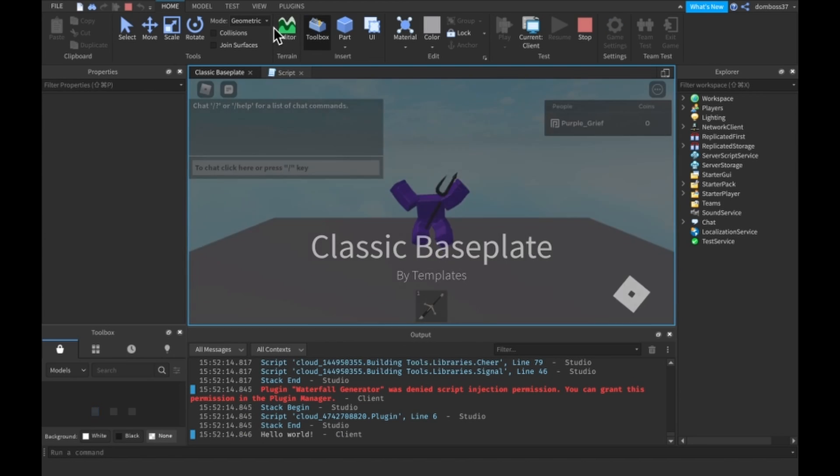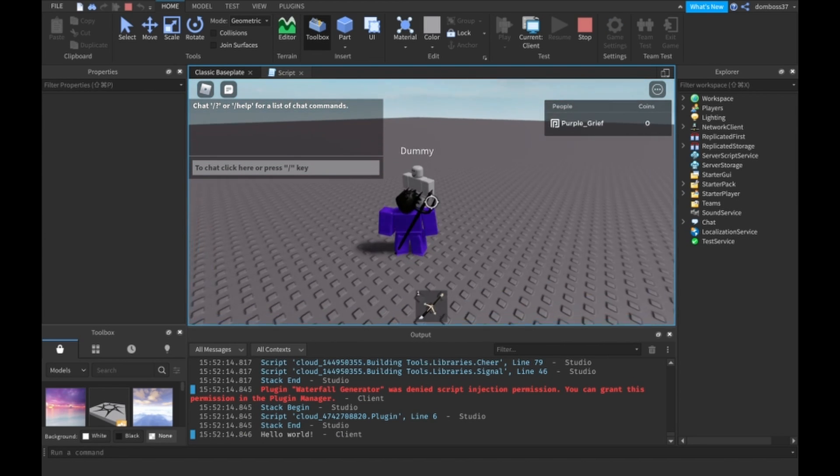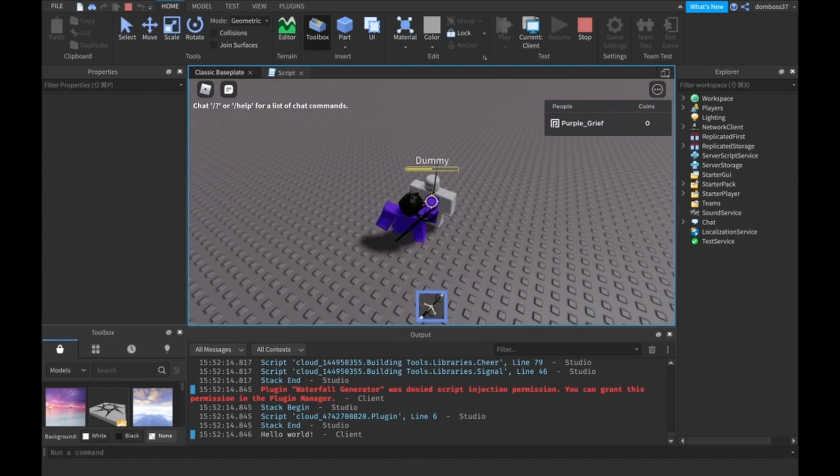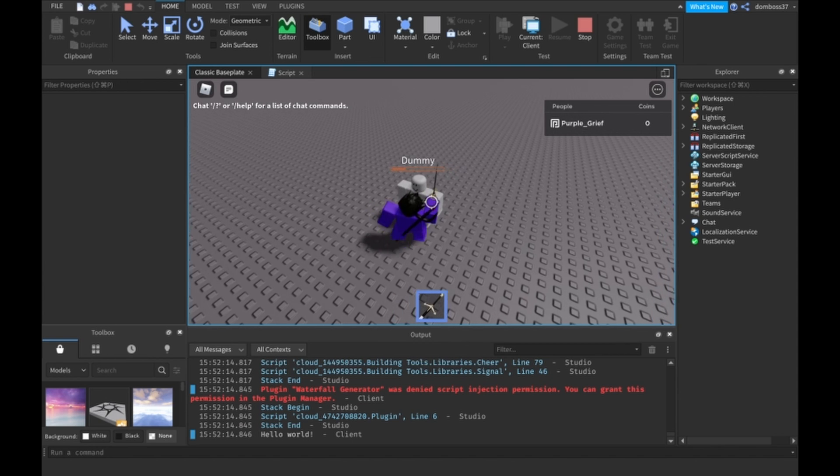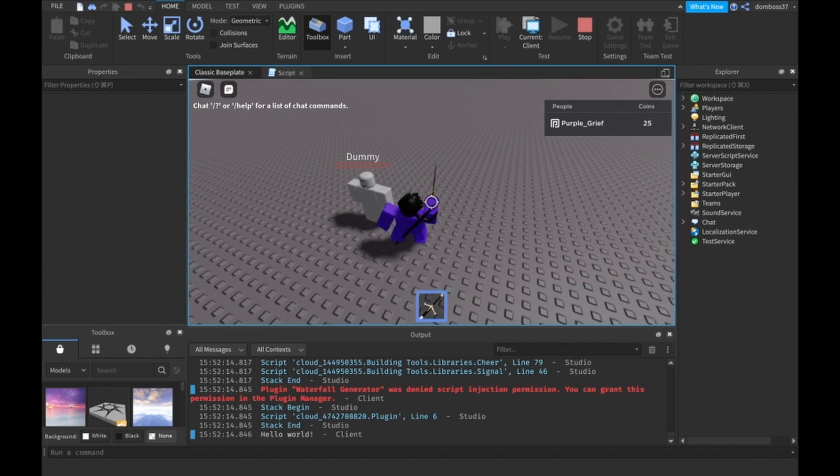Ah alright it should be player dot leader stats dot coins. Alright so starting off zero coins.